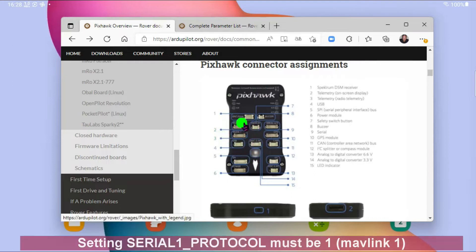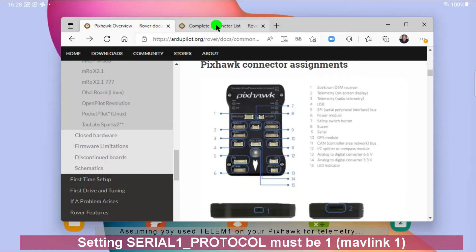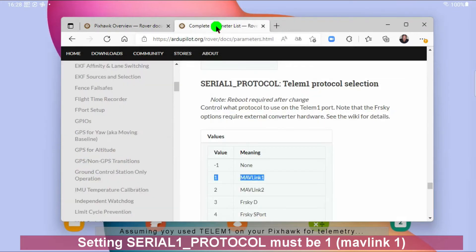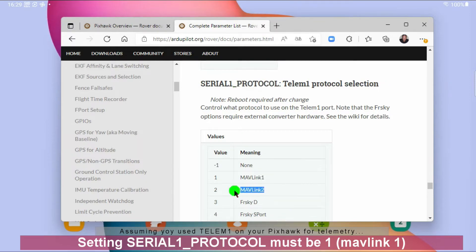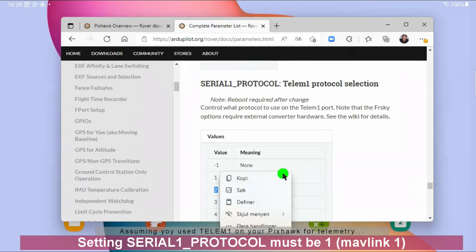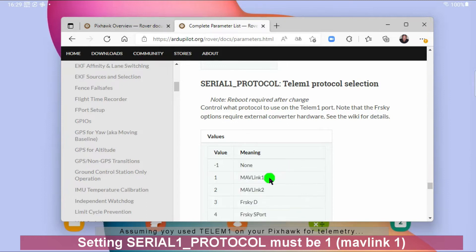And the telemetry port 1, it has some key parameters. And we can have a look in the parameter list for that. And what's really important is to get the protocol right. Mission Planner and Queue Ground Control, they support Mavelink 2. They support Mavelink 1. But the CarPilot Pro does not. It only supports Mavelink 1. So you need to get that parameter right.